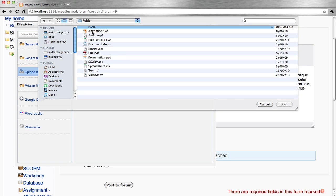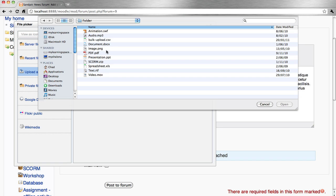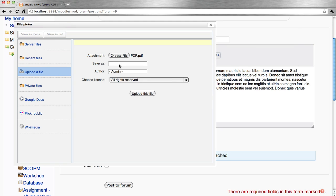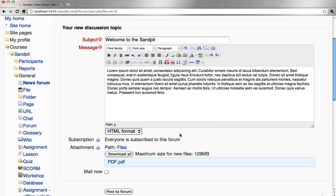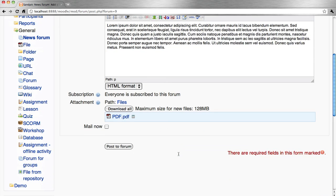Let's choose a file either from our own computer or perhaps the local area network. Upload this file. Post a forum.